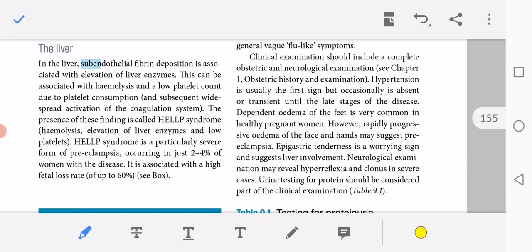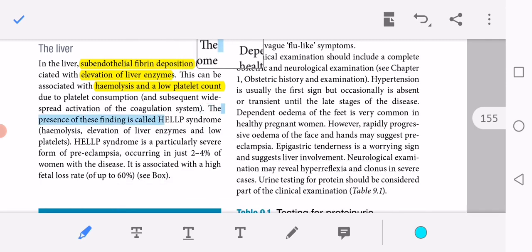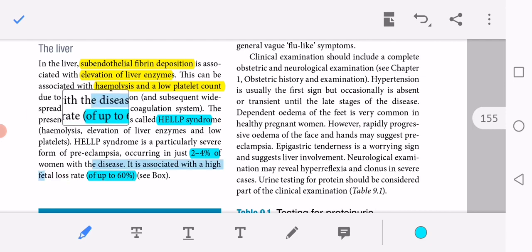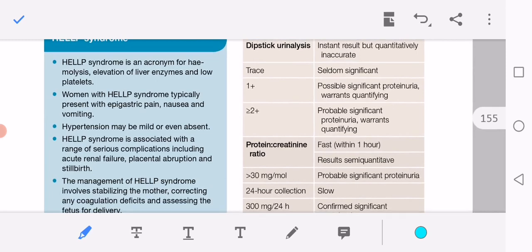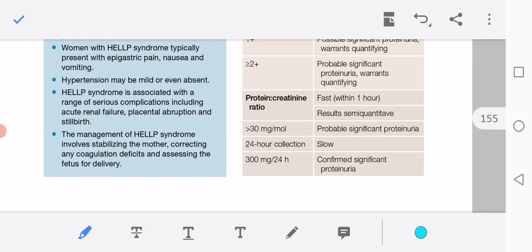In the liver, endothelial fibrin deposition is associated with elevation of liver enzymes, hemolysis, and low platelet count due to platelet consumption. The presence of hemolysis, elevated liver enzymes, and low platelet count (HELLP syndrome) is a particularly severe form of preeclampsia with an incidence of 2–4% and fetal loss rate up to 60%. HELLP syndrome typically presents with epigastric pain, nausea, vomiting, and hypertension that may be mild or even absent. It is associated with serious complications including acute renal failure, placental abruption, and stillbirth. Management involves stabilizing the mother, correcting coagulopathy, and assessing the fetus for delivery.